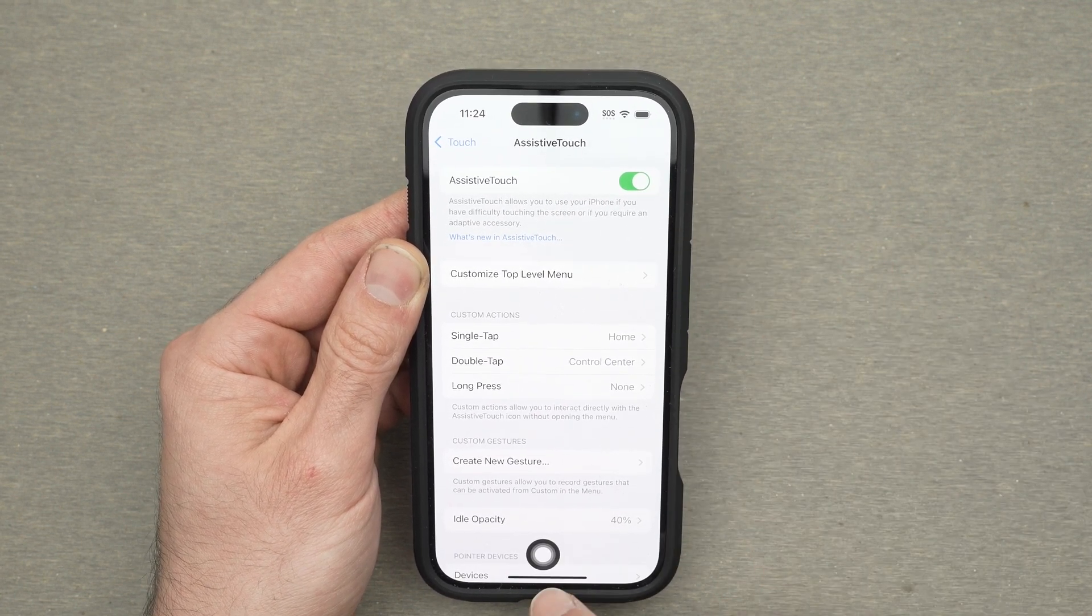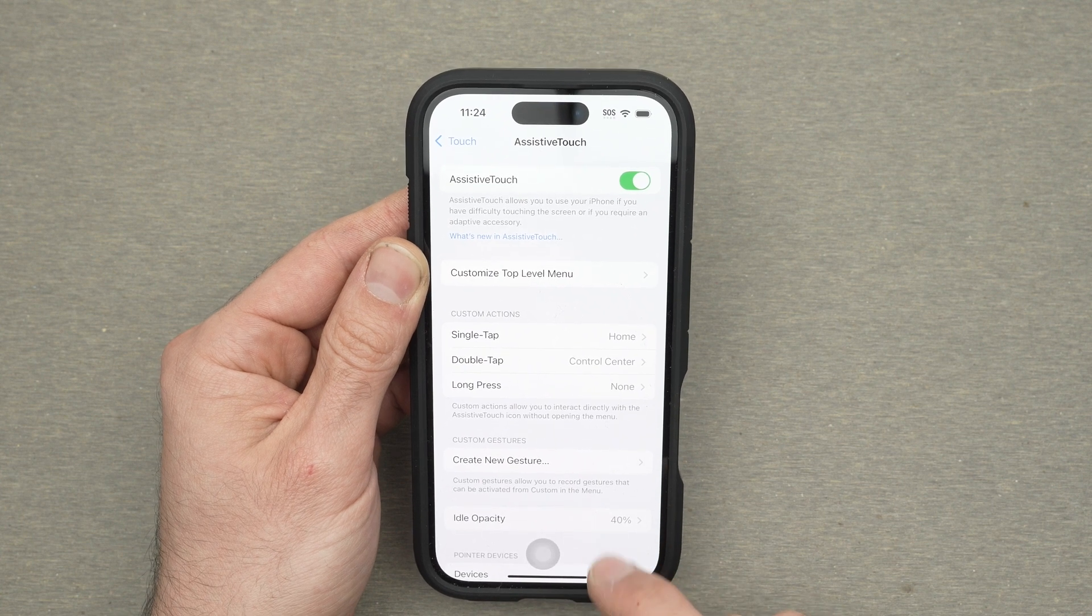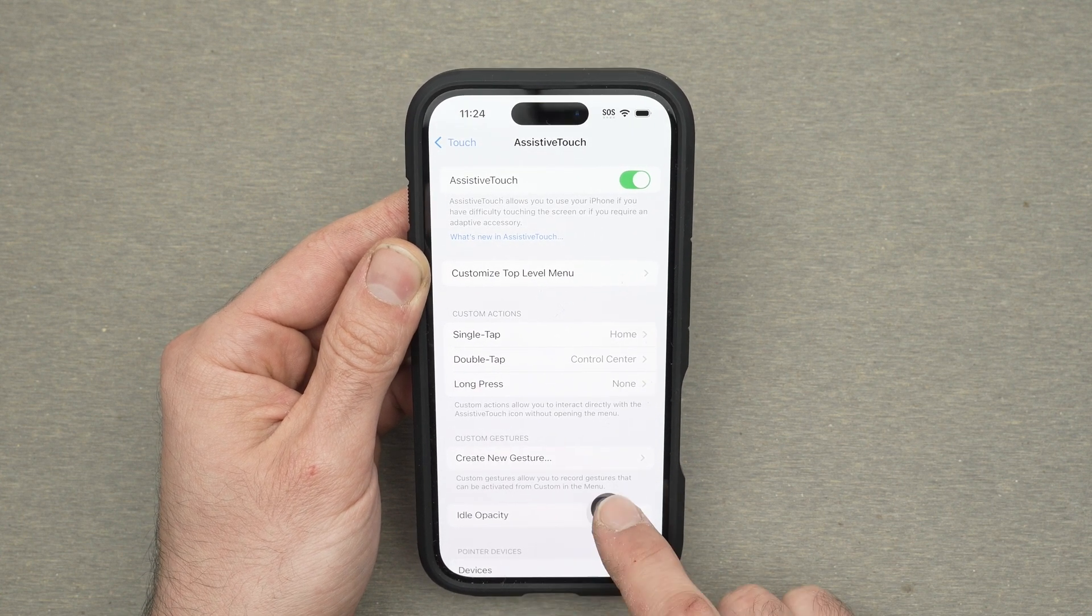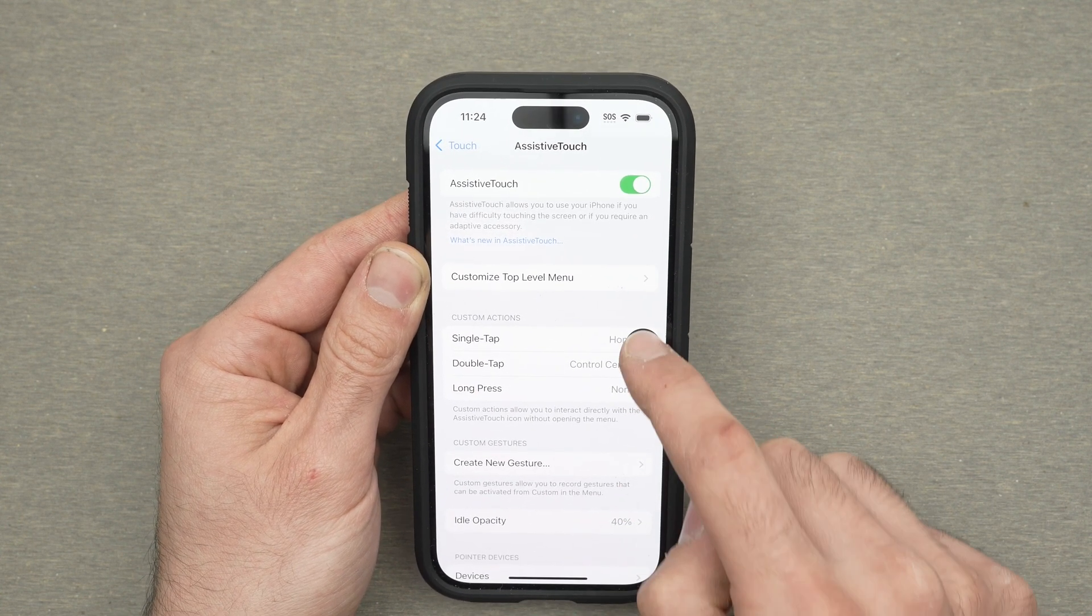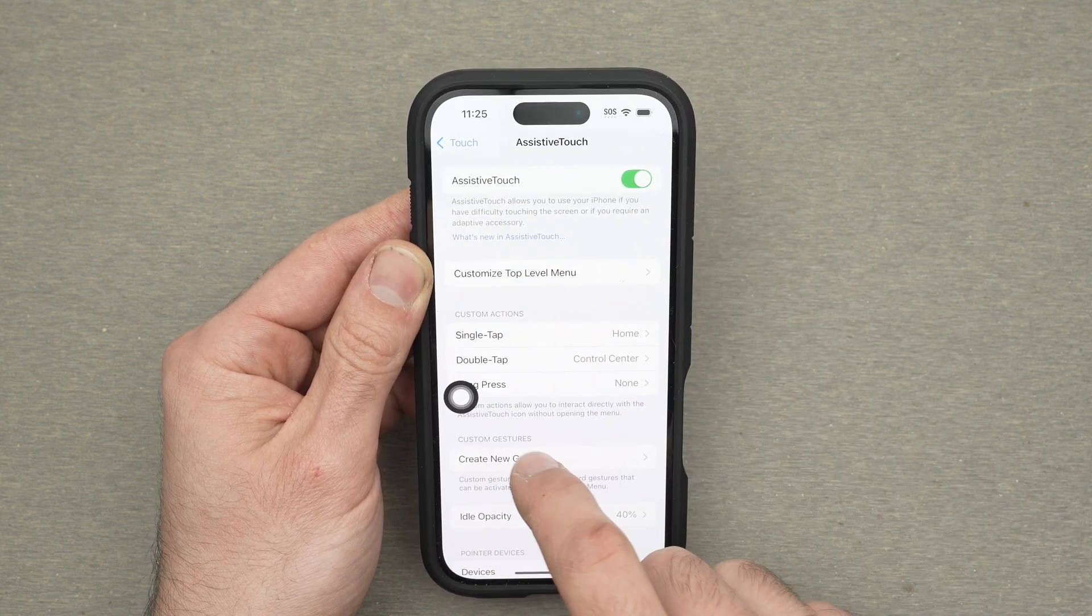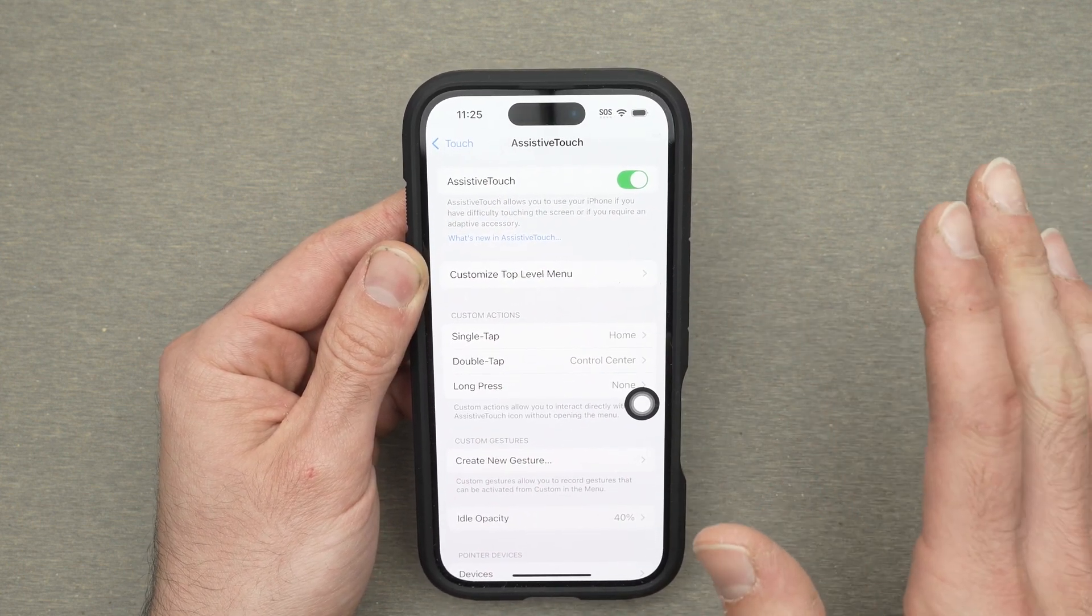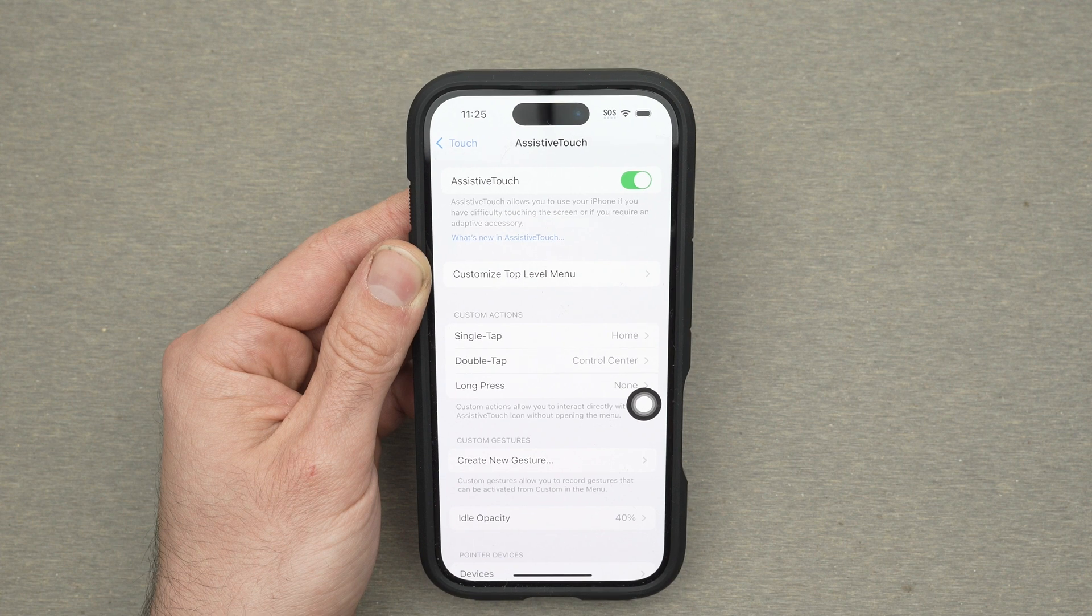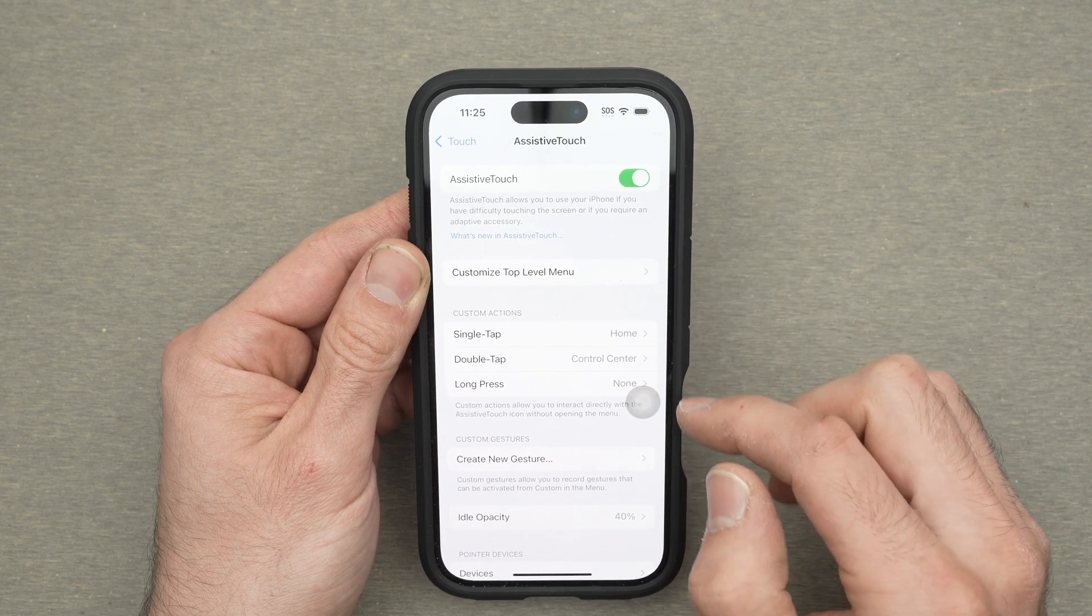Once you turn it on you're going to see a button appearing on your screen. This could be moved on the edge at the place that you prefer. You can move it at any time by the way. You don't have to decide right now a permanent spot.